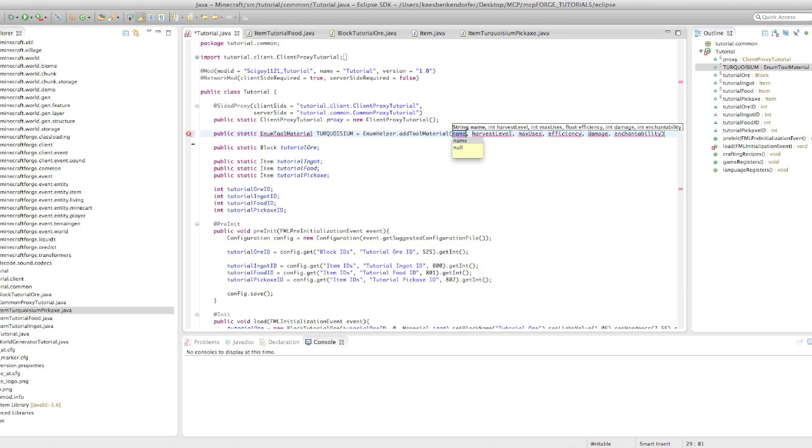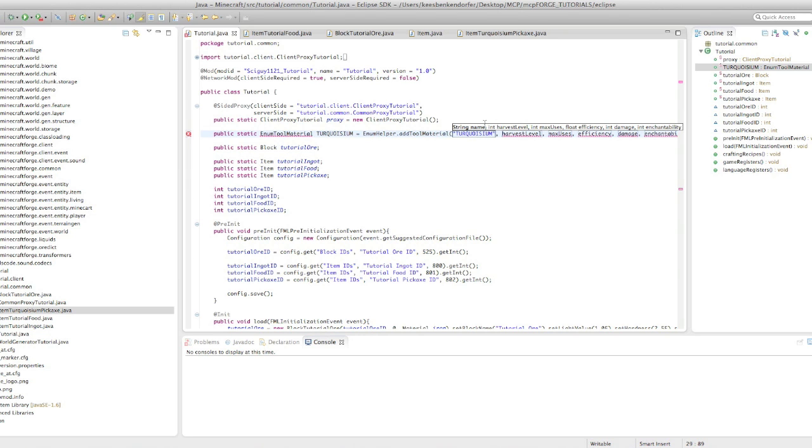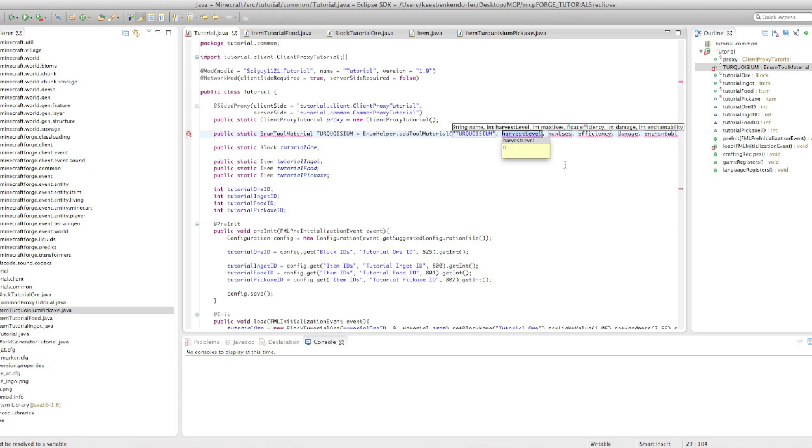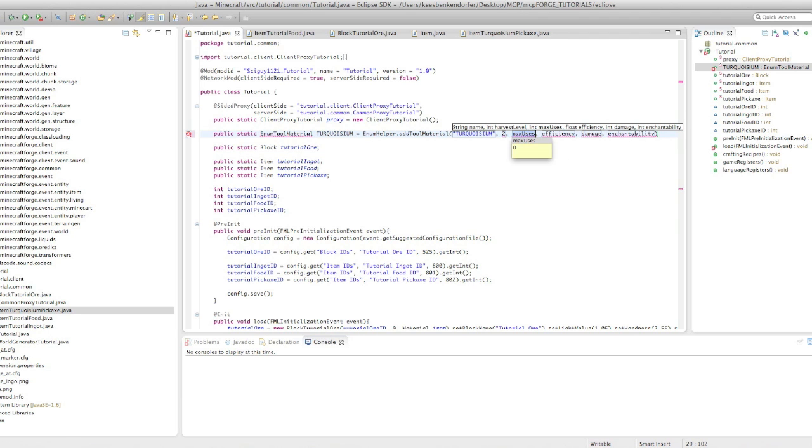And you'll see we have a lot of parameters to put in. So the very first thing is just the name of the material and this will be turquoiseum. And the second thing is the harvest level. So what this is, is it's generally only used with the pickaxe, but it is the level at which it can mine an ore. So if you were to set it at zero, then it can mine wood. Zero is just wood, gold and wood. And then one is stone, two is iron, and three is diamond. So those are the pickaxes. If you set it to two, I believe it can harvest any ore that is in vanilla Minecraft. So I'm just going to set it to two.